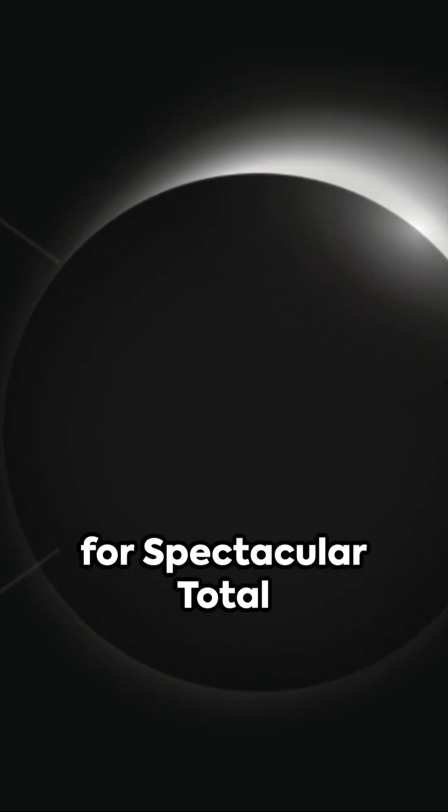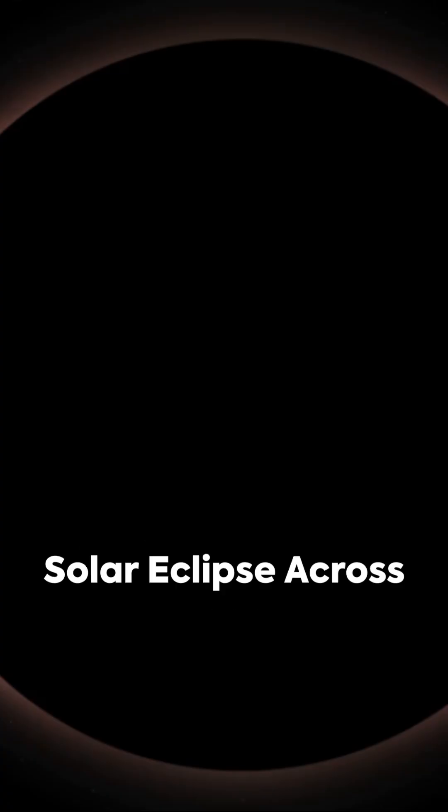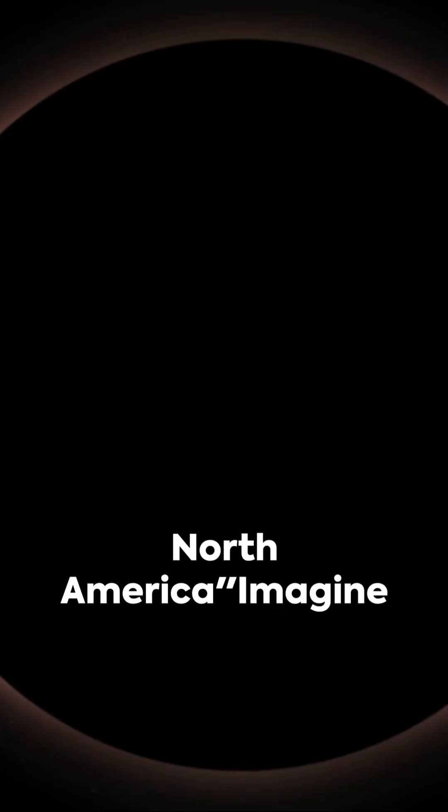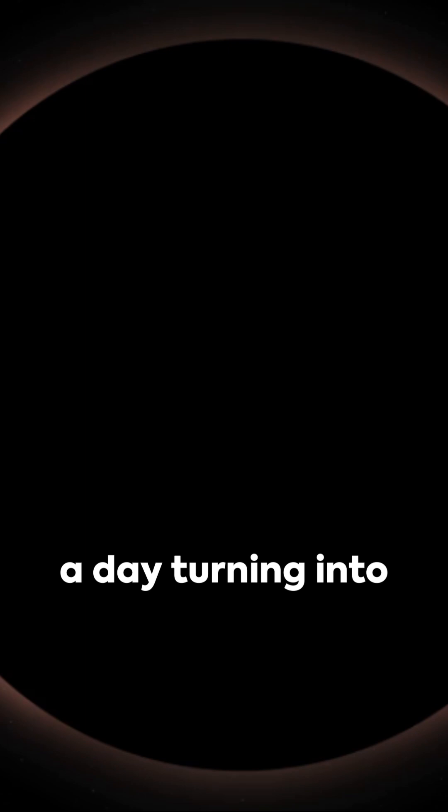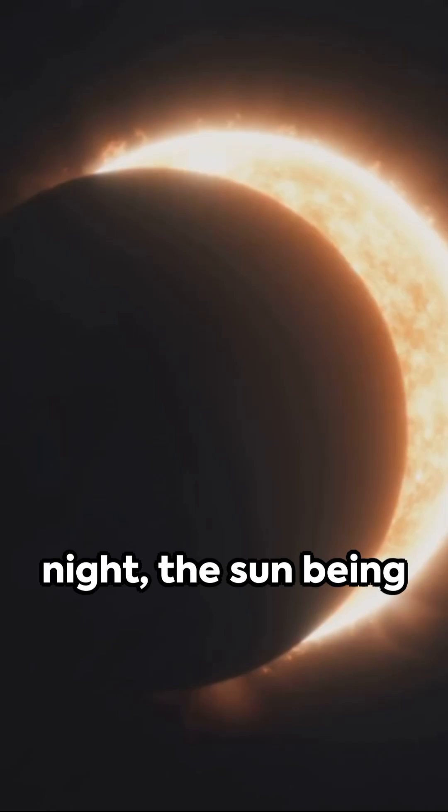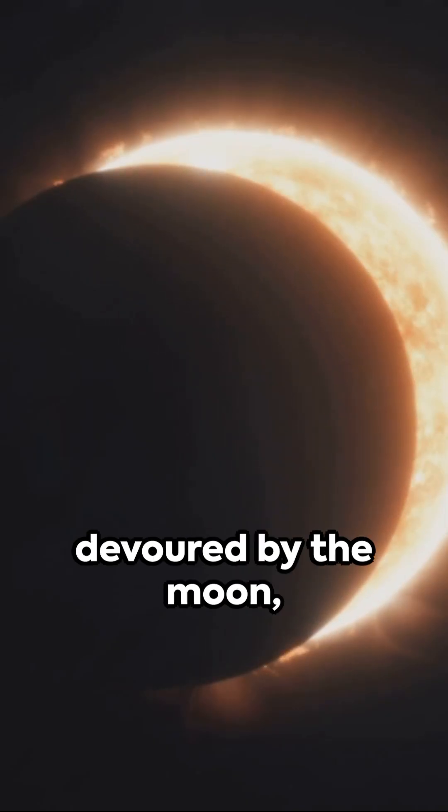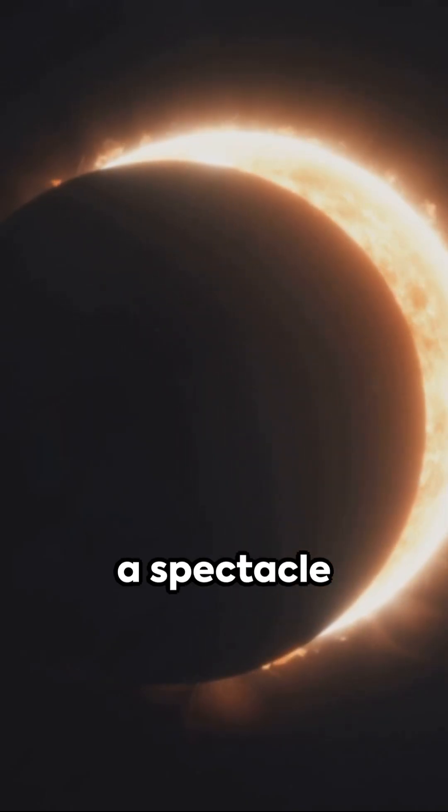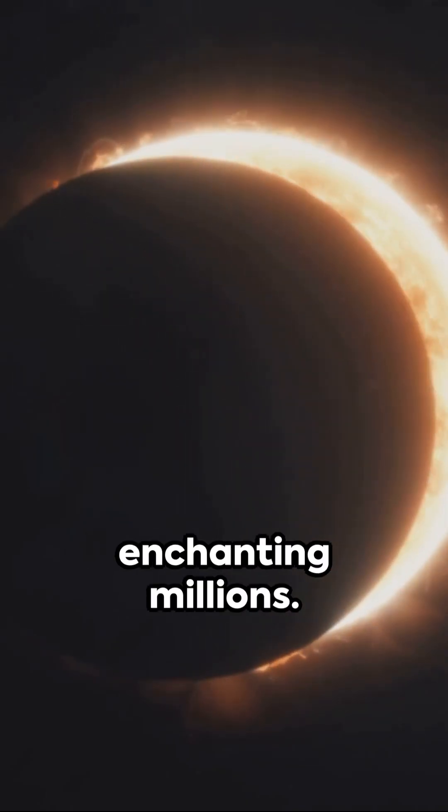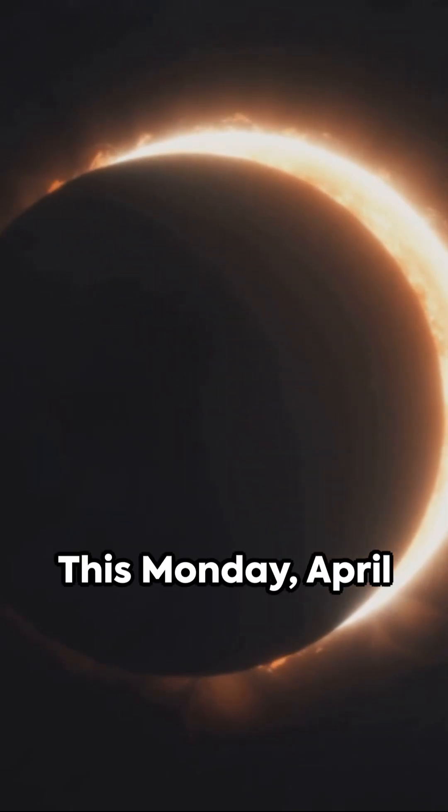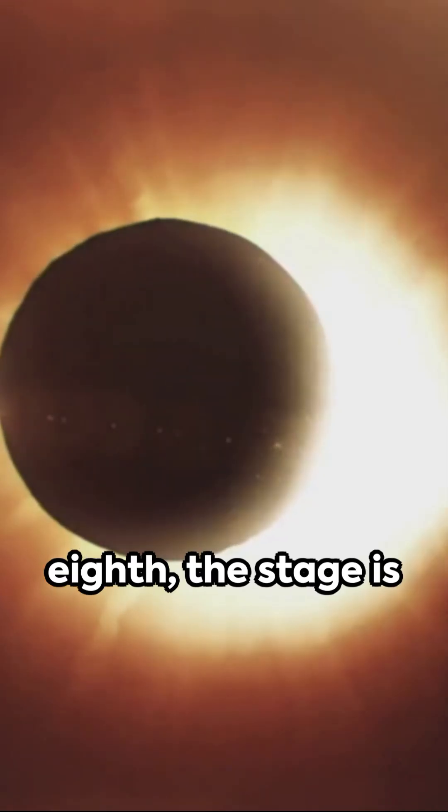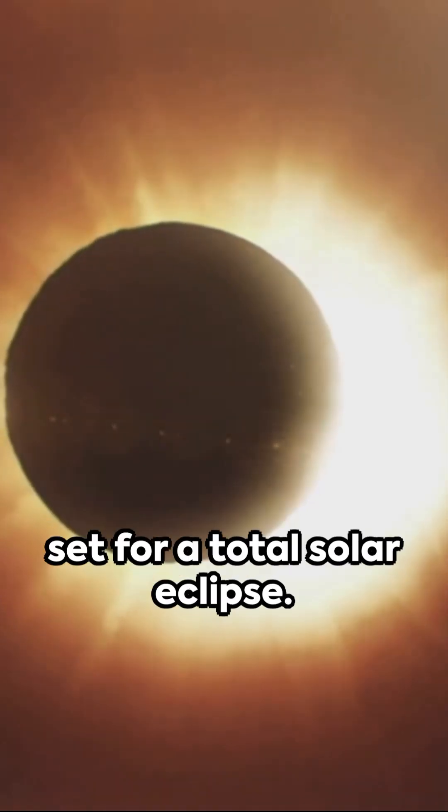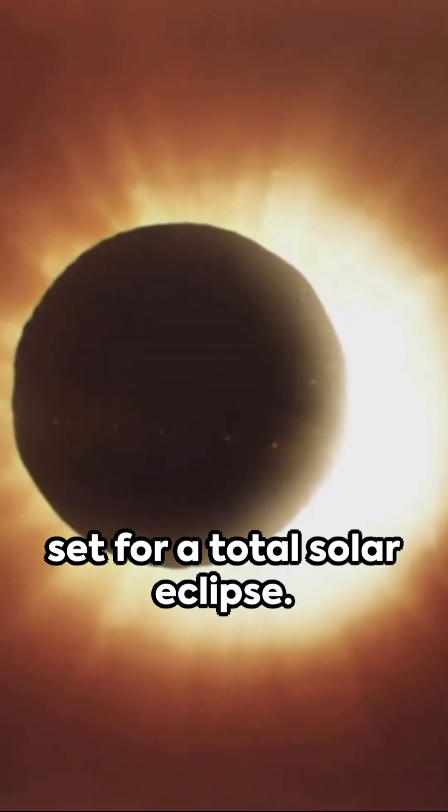Millions prepare for spectacular total solar eclipse across North America. Imagine a day turning into night, the sun being devoured by the moon, a spectacle enchanting millions. This Monday, April 8th, the stage is set for a total solar eclipse.